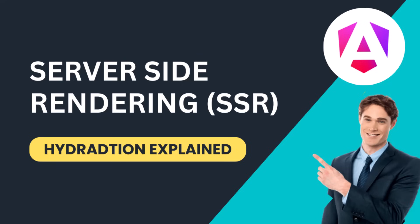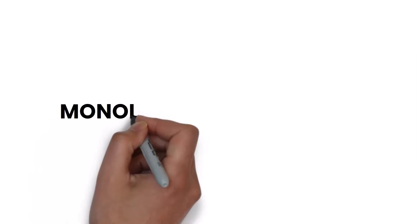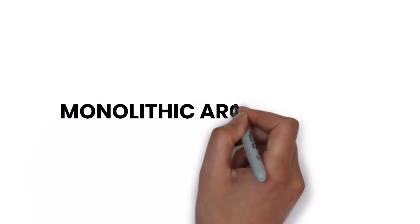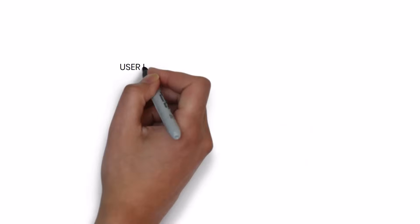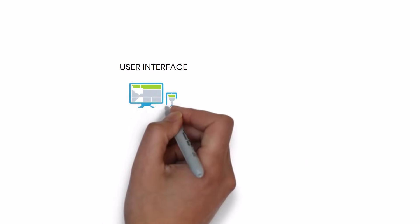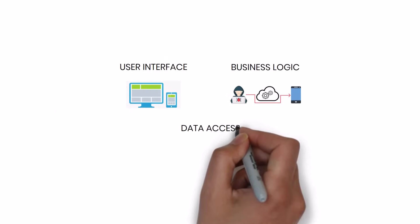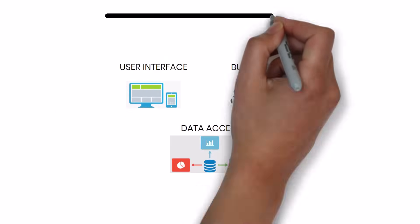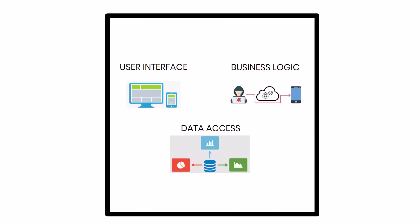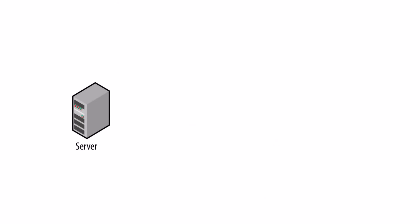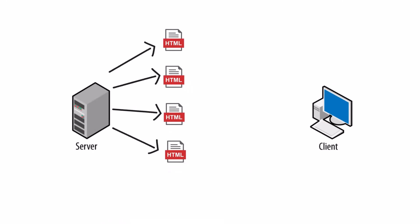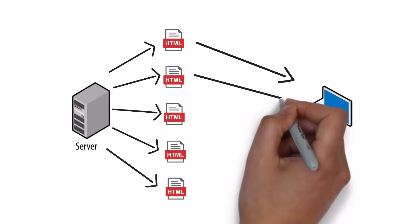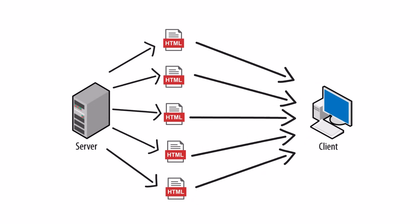In the early days of web development, the architecture for building web applications was simpler. Monolithic architecture was prevalent. In this model, the entire application - user interface, business logic, and data access - was bundled together into a single code base. The server generated HTML pages and served them directly to the client's browser.